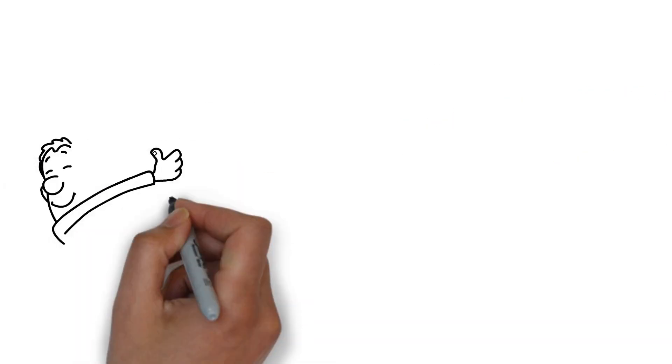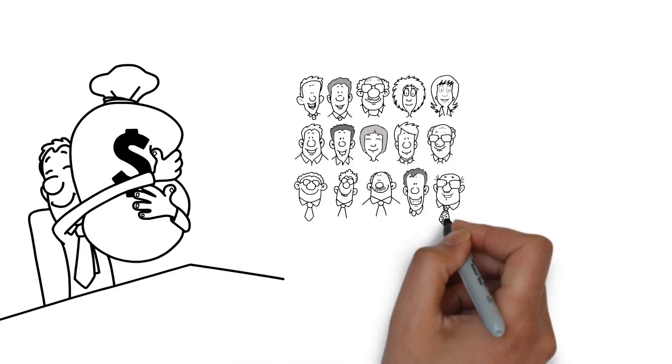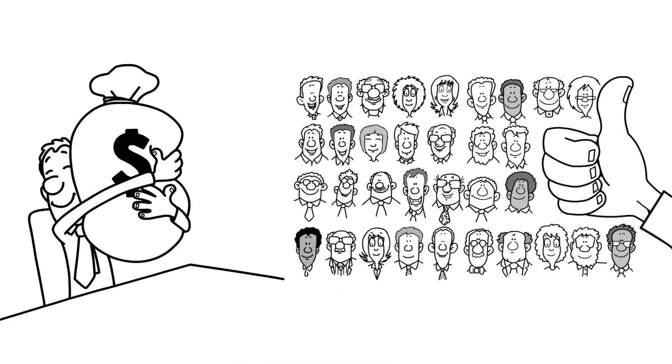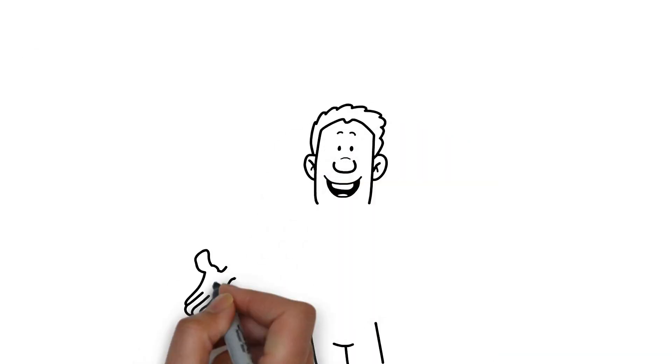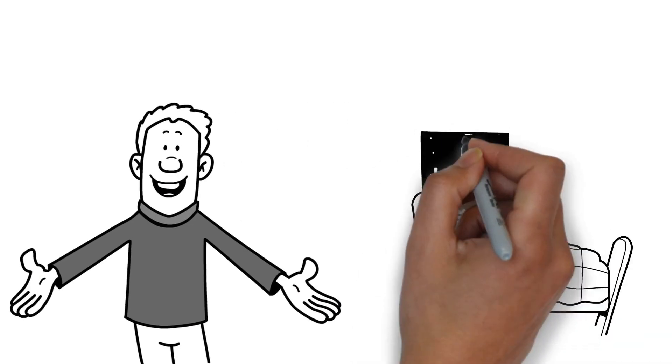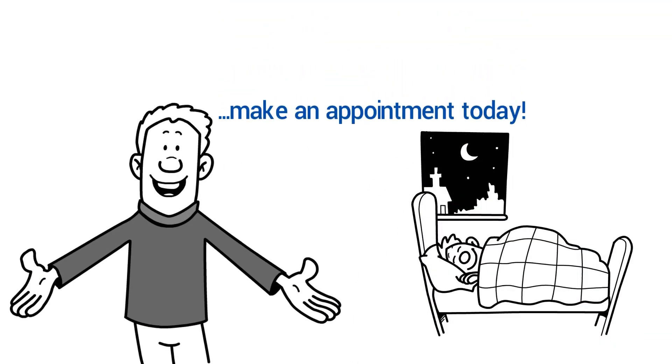This not only provides you with greater efficiency, but satisfied customers as well. When will you use these benefits? Take the opportunity to get a decent night's sleep again and make an appointment today.